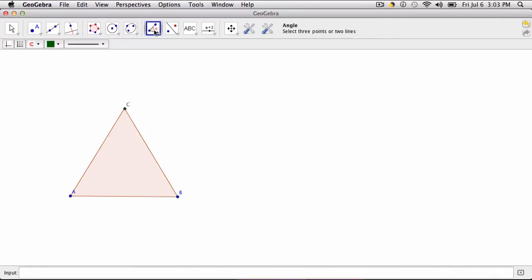You can quickly test this out by using your angle tool, clicking and seeing that yes, each of the angles are 60 degrees.